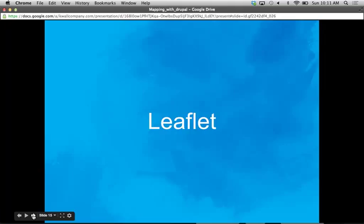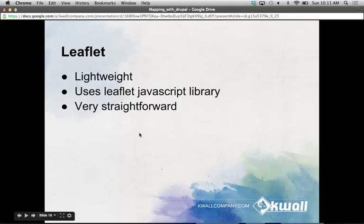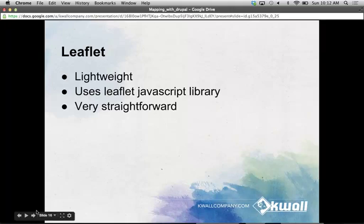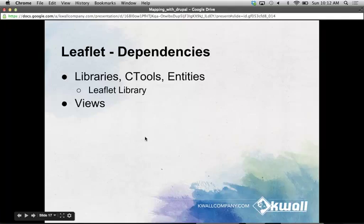The next mapping module we're going to get into is Leaflet. Leaflet is very lightweight — it uses the Leaflet JavaScript library to generate interactive maps where you can drag and move around, and it gives you some controls. It's very straightforward to set up. The dependencies are libraries, Ctools, entities, and views — all stuff you should have enabled on your site anyway.